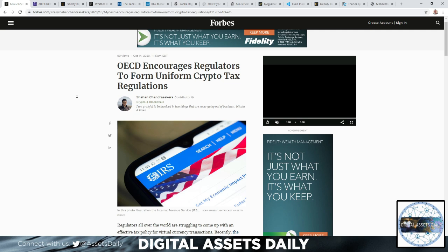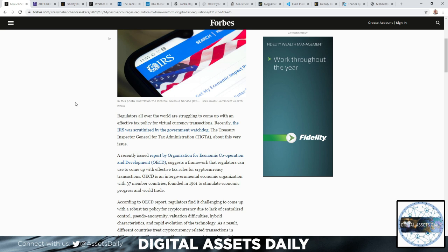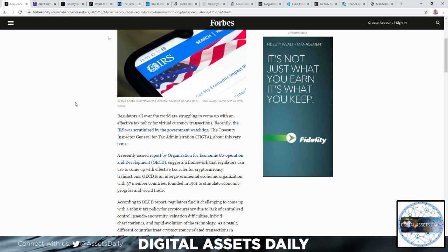For virtual currency transactions, recently the IRS was scrutinized by the government watchdog, the Treasury Inspector General for Tax Administration (TIGTA), about this very issue.